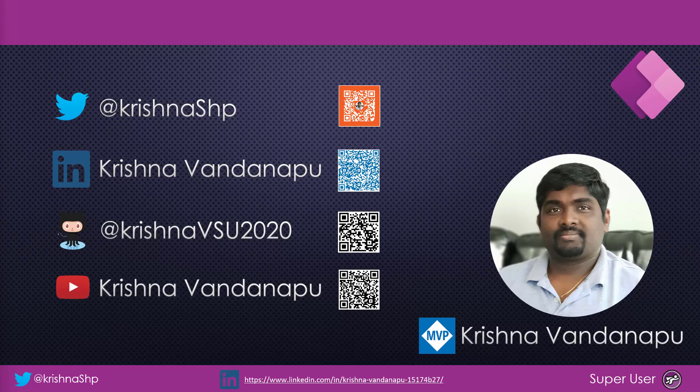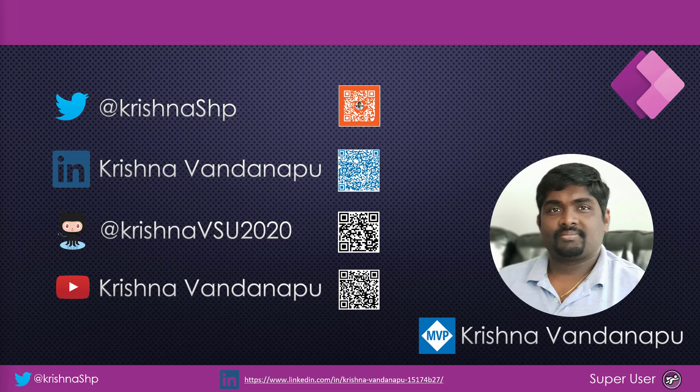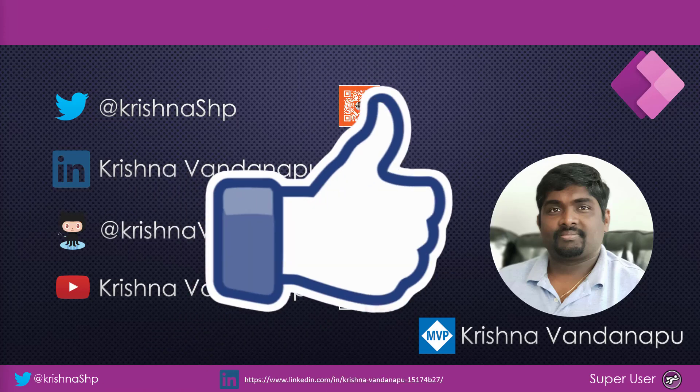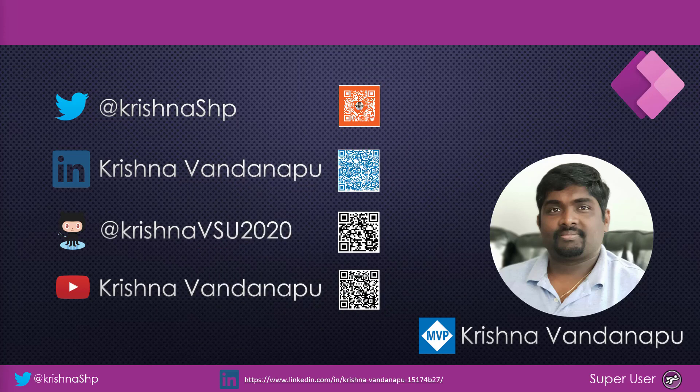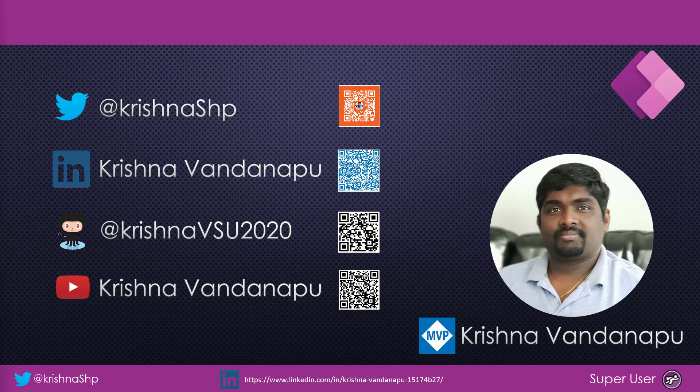I hope you enjoyed watching this video and learned how to create a marquee fly in fly out countdown timer and also how to implement the image slide show in PowerApps. If you like the video, hit like, add your comments, subscribe to my YouTube channel for all future notifications. Thank you. Have a nice day.